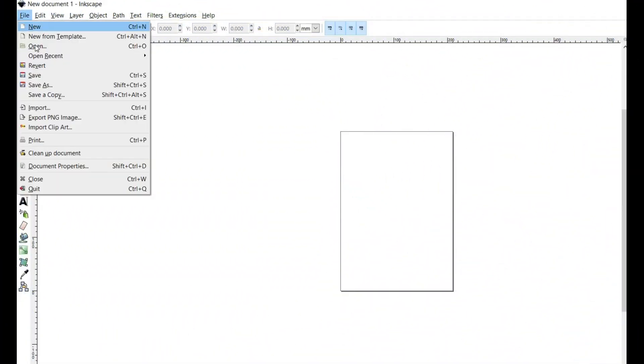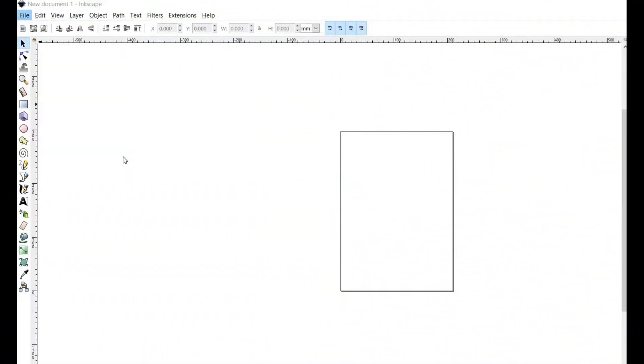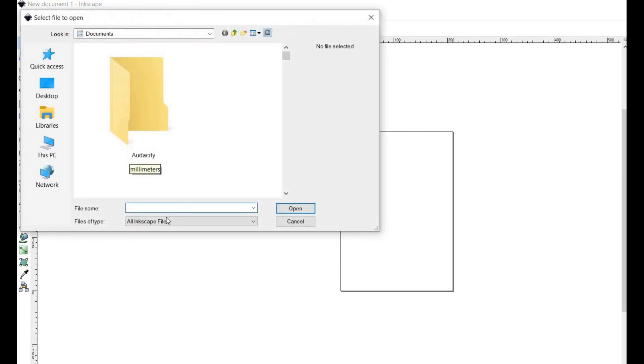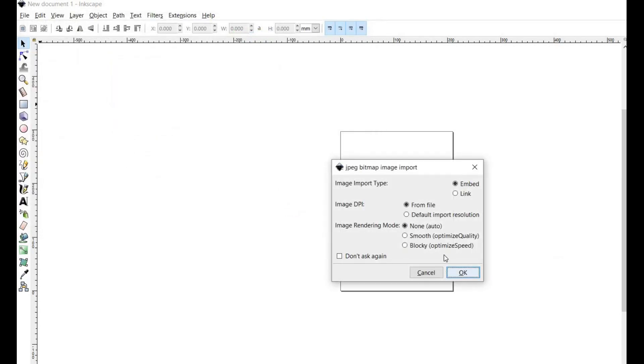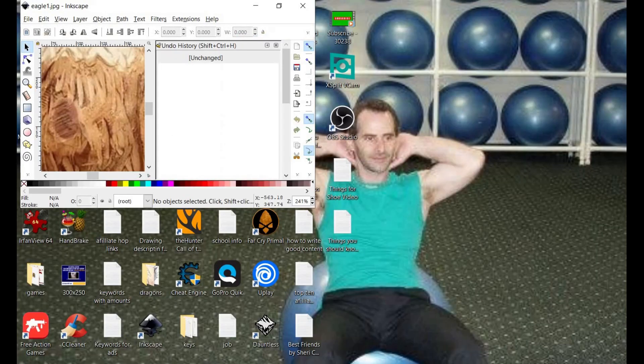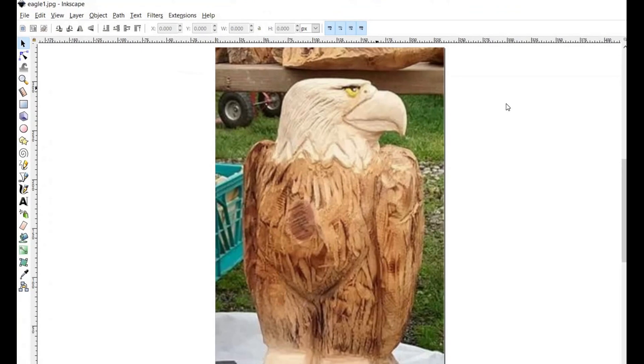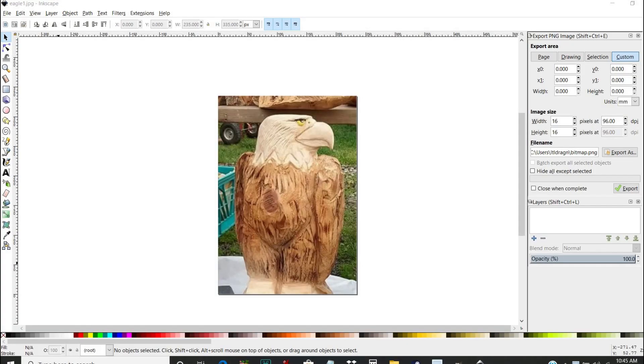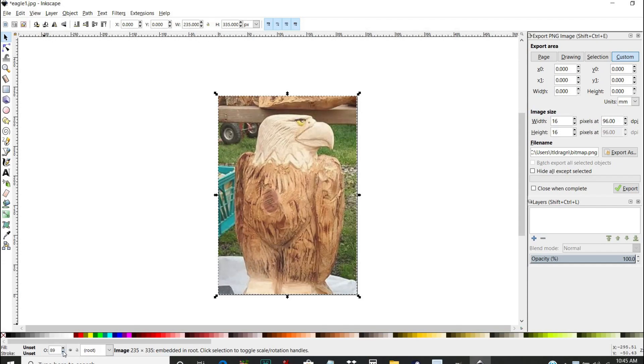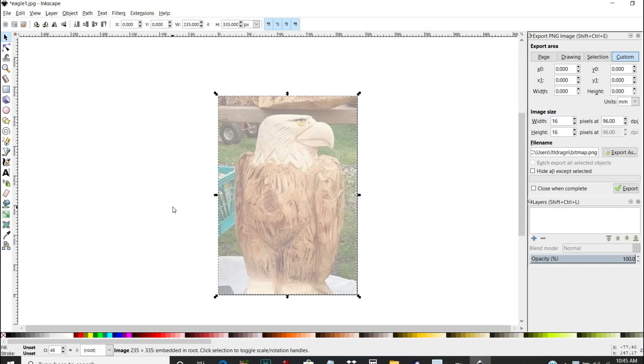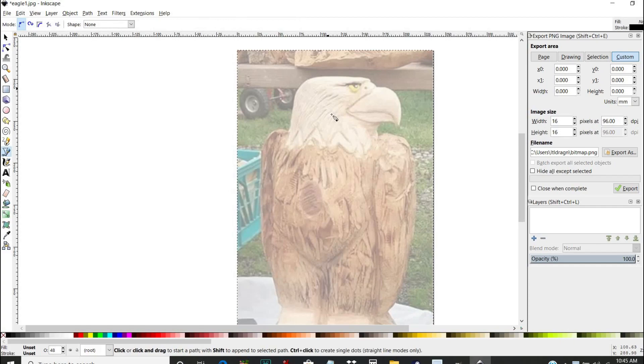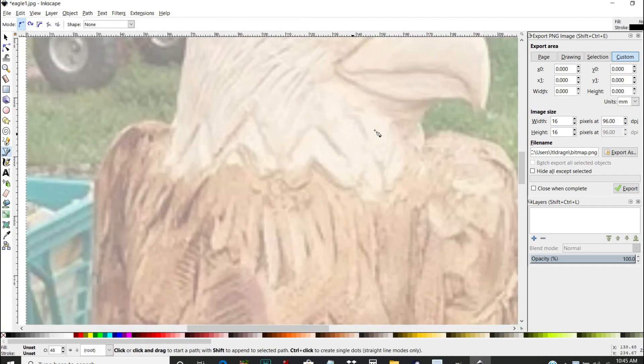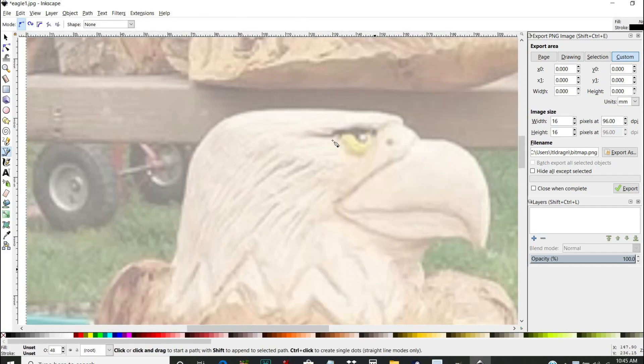Okay, this right here is a program called Inkscape and I'm going to show you guys how you can get it, where you can get it, it's absolutely free online. What you would do is go in Inkscape and open up a photo. Here's a photo right here I'm opening up of an eagle that I've carved. And once you have your photo in this program, the first step in making a pattern is to highlight it and then you're going to take the opacity down.